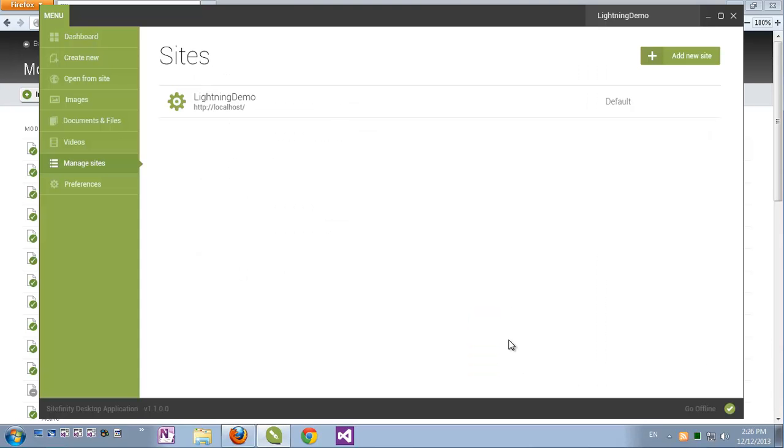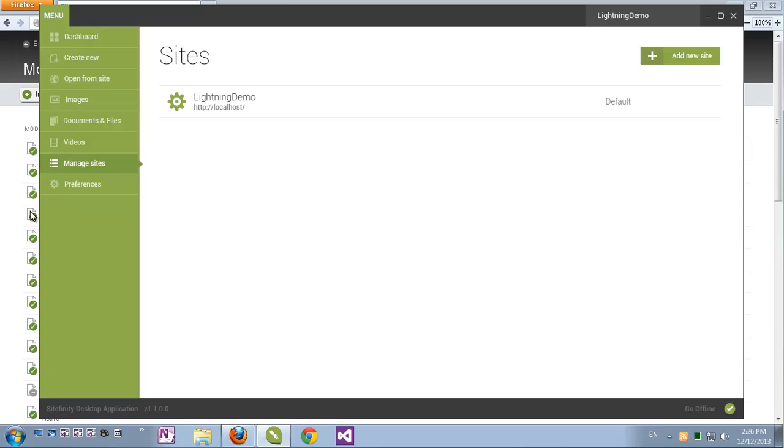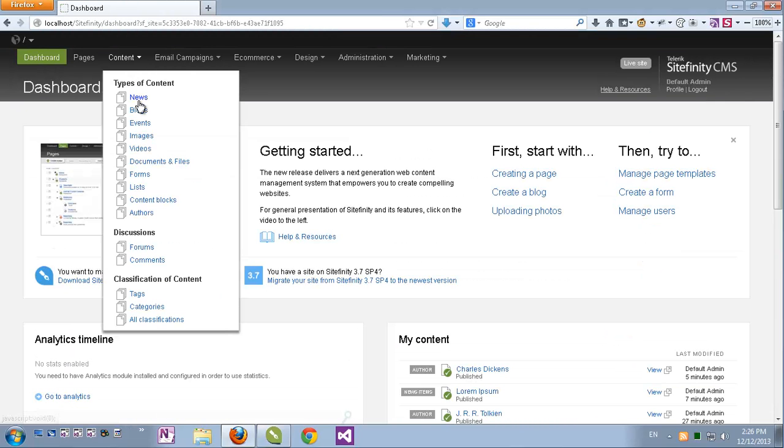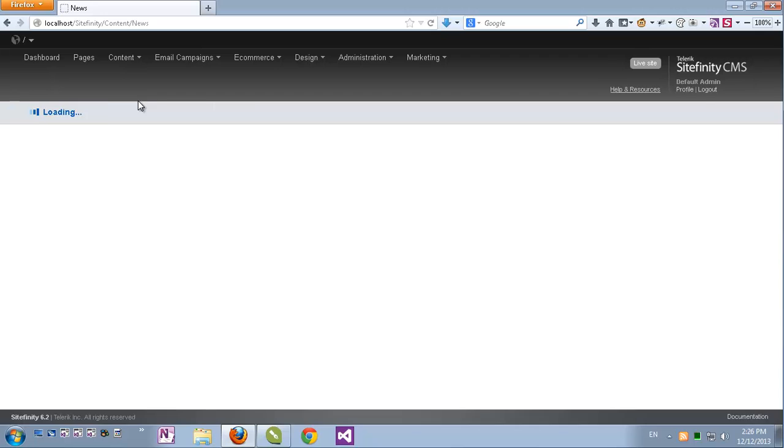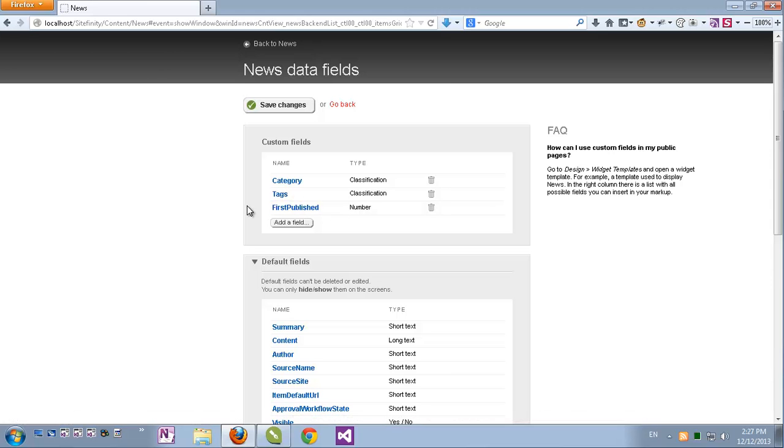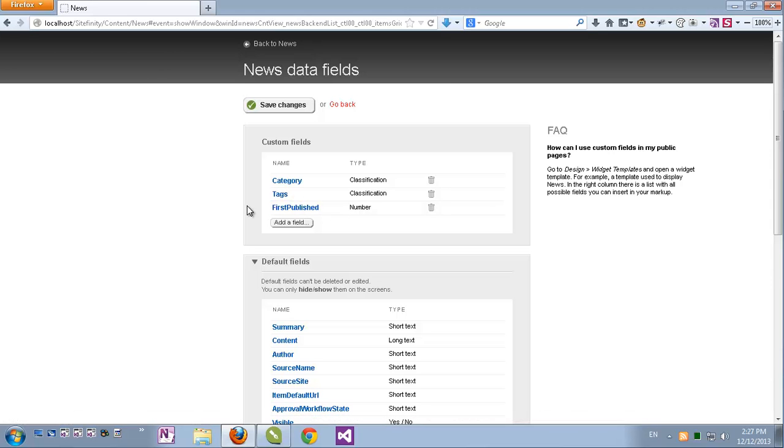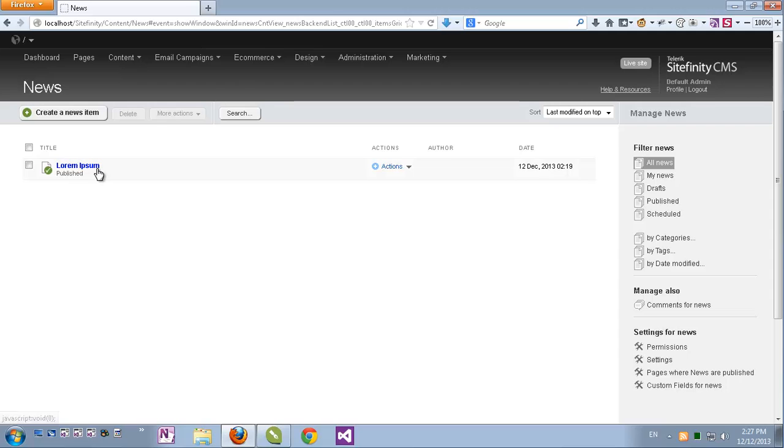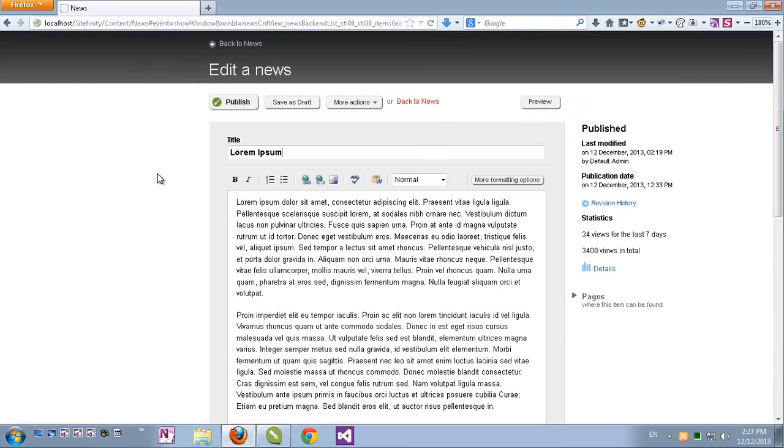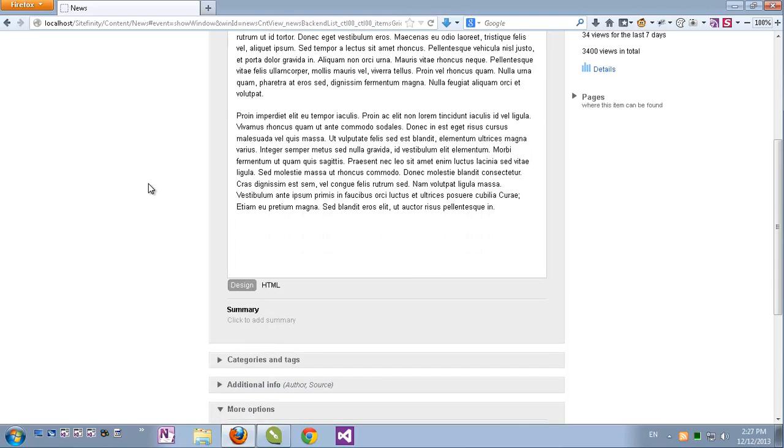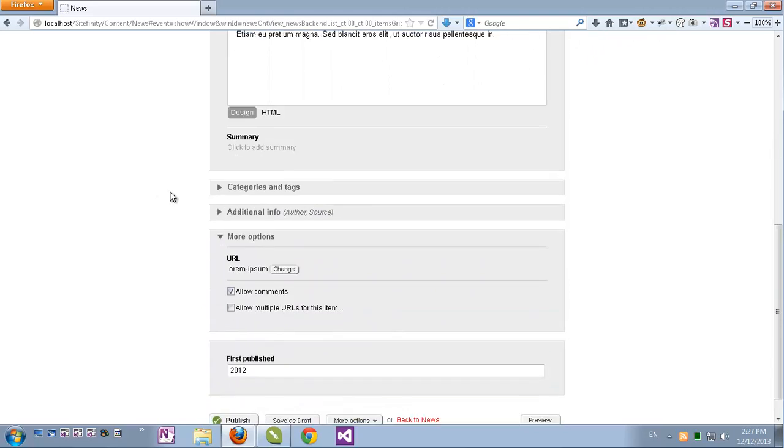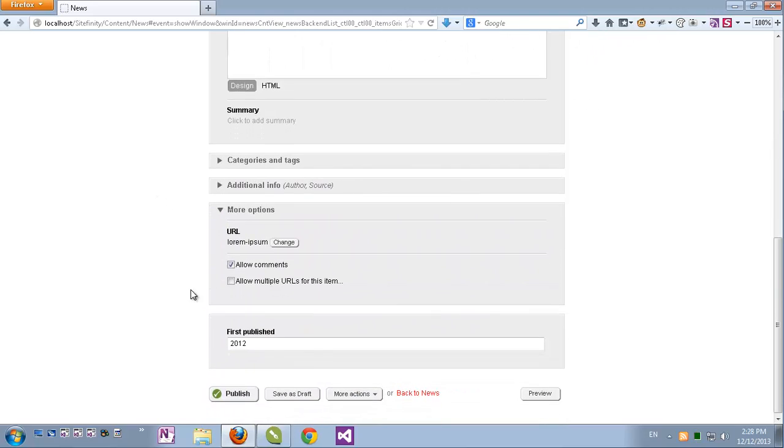Let's start with the standard static modules which are shipped by default with Sitefinity. I'll go to the backend again, under content I'll go to news. Now before I open my pre-created news item I'll go to the custom fields section and I can see that I've pre-created a custom field for news called first published. So let's go back to news and open my news item. I see the title and content and all the standard news fields. If I scroll down I can see my custom field here populated.